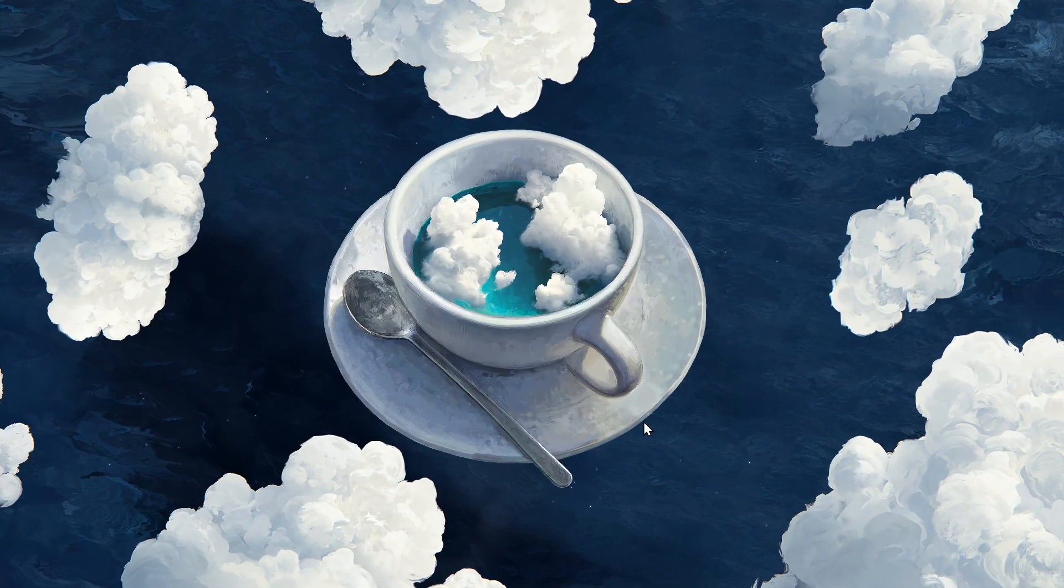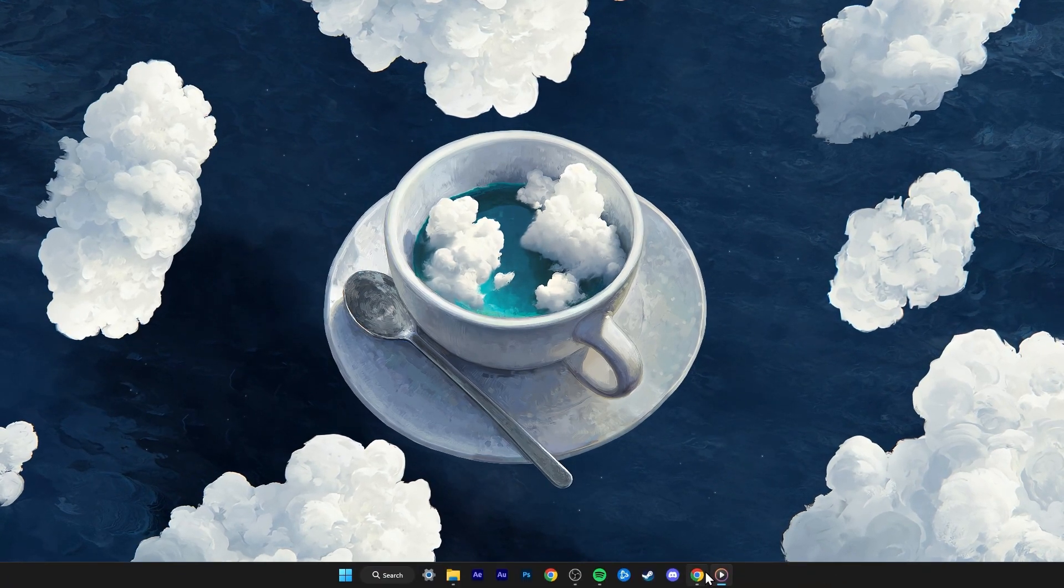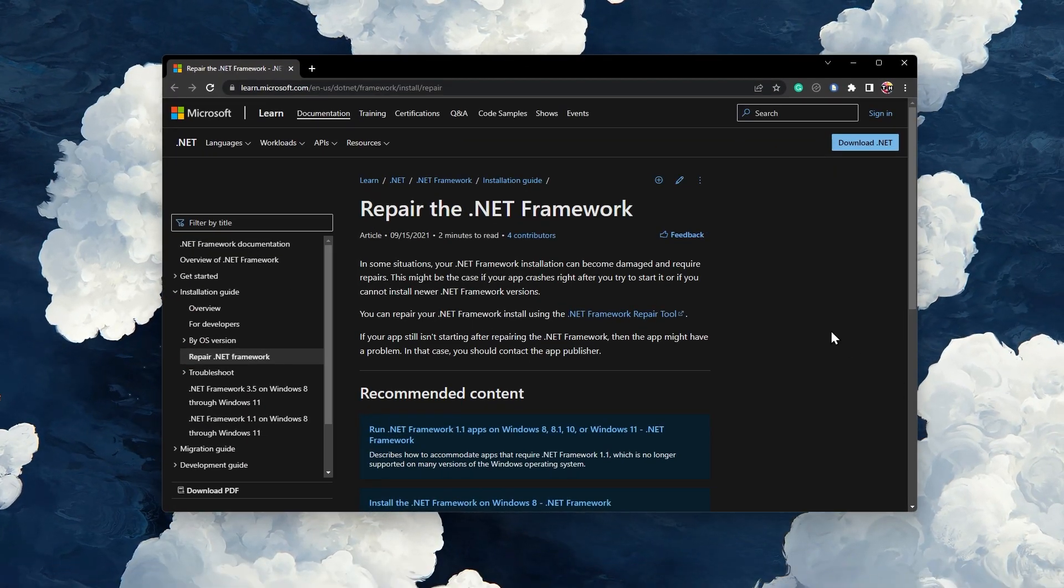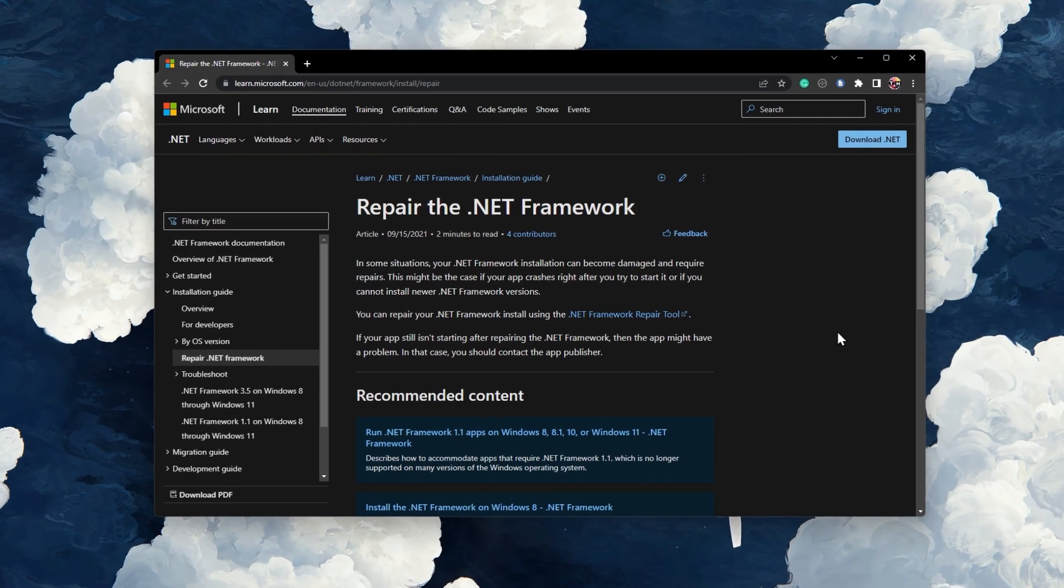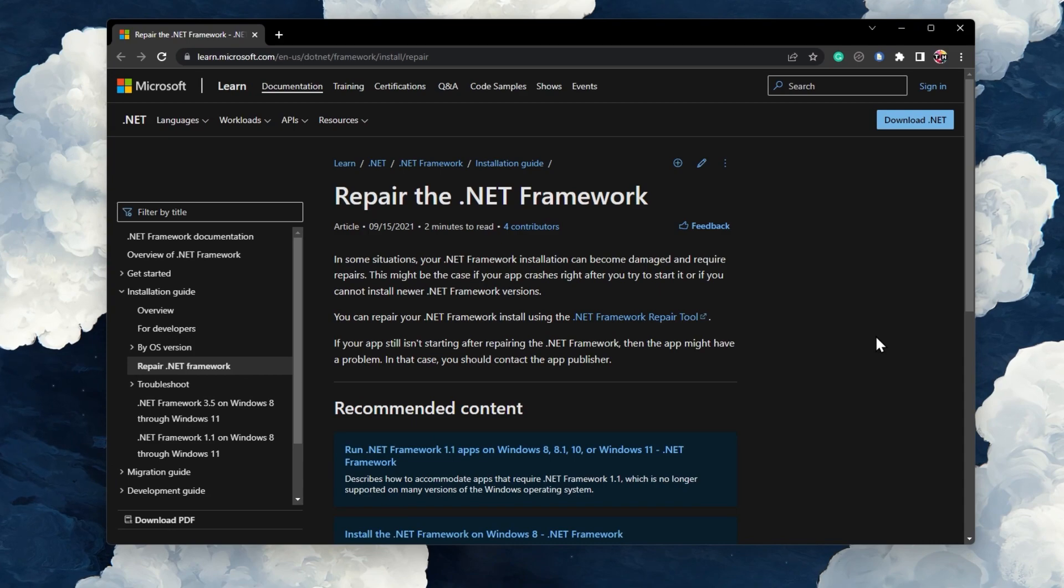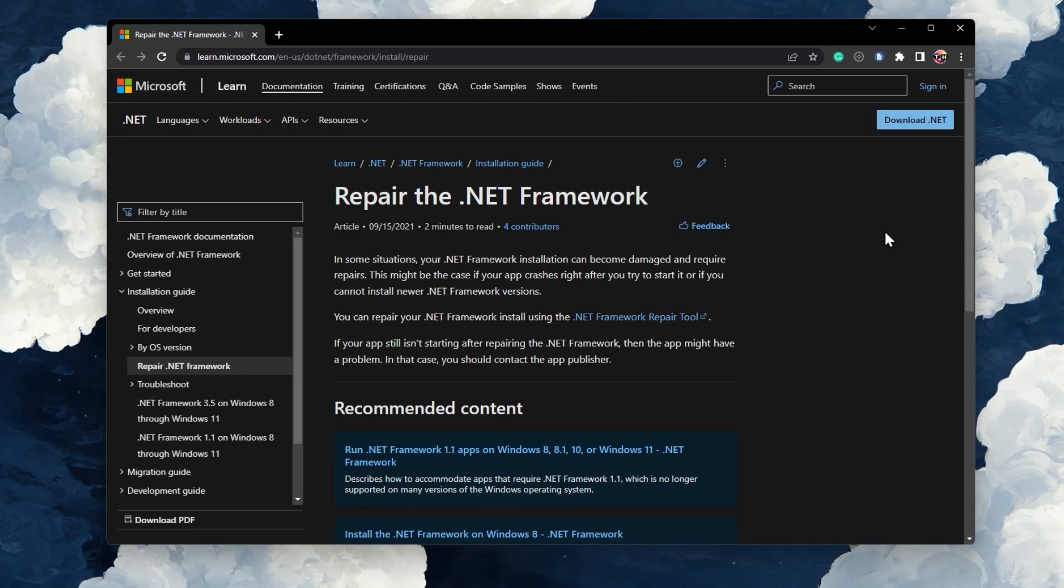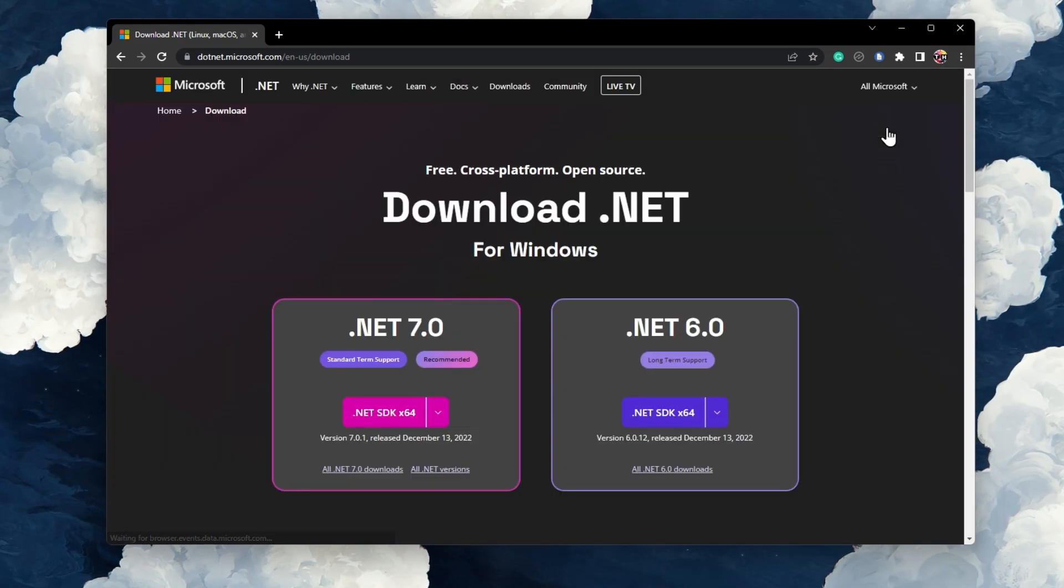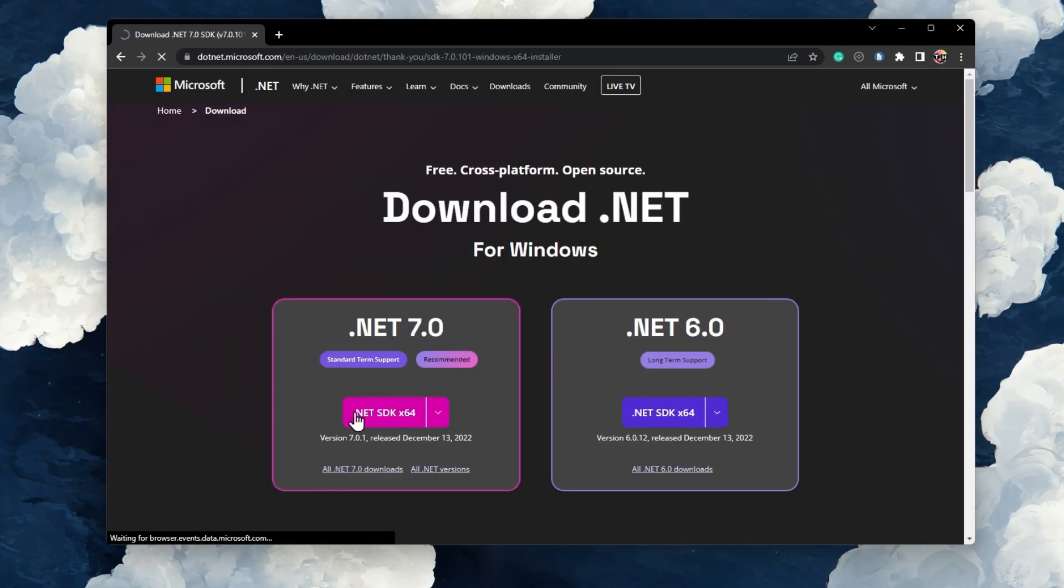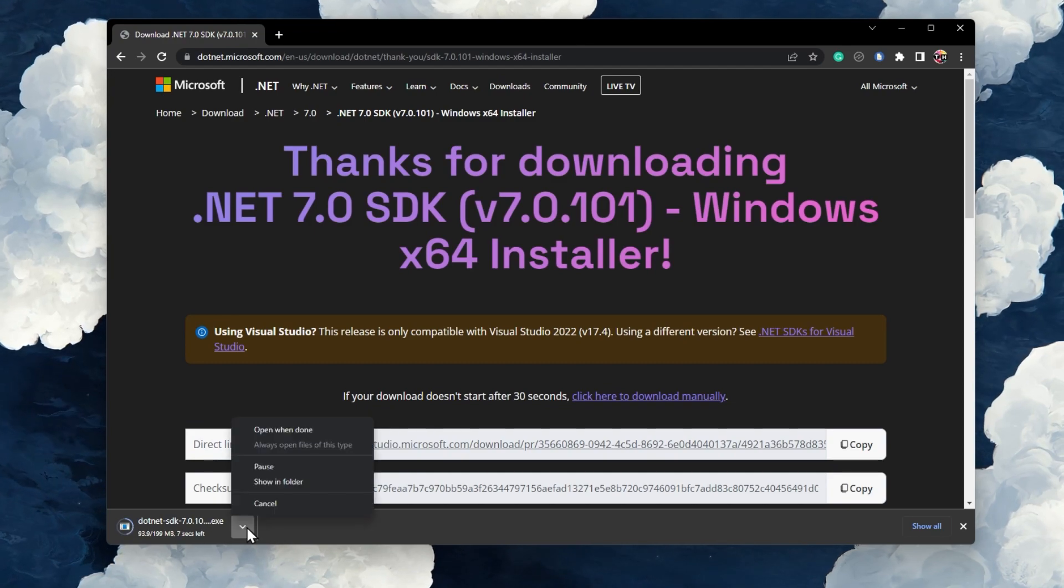When this is done, you should download and run the .NET Framework Repair Utility. Navigate to the official download page from Microsoft. All links and resources will be available in my guide linked in the video description. On this page, select to download the .NET SDK X64 for Windows, which should only take a couple of seconds to complete.